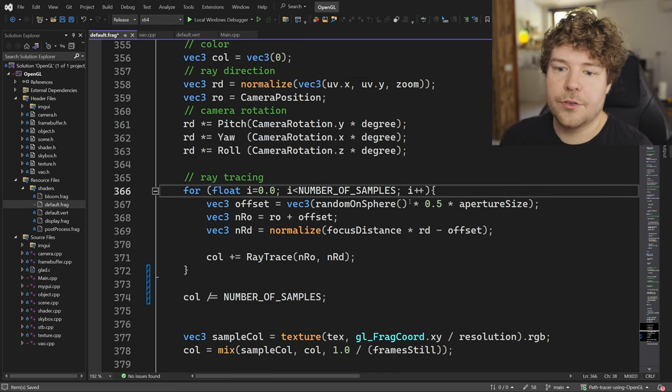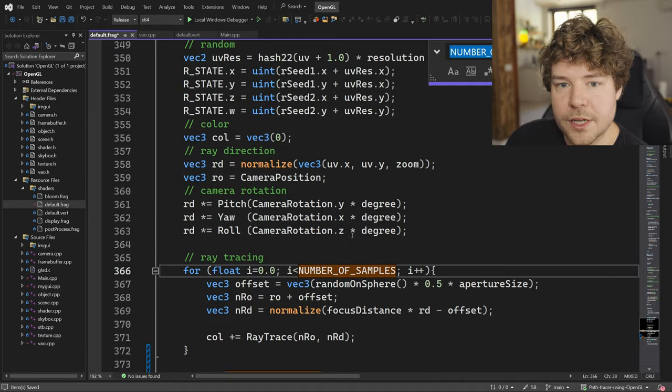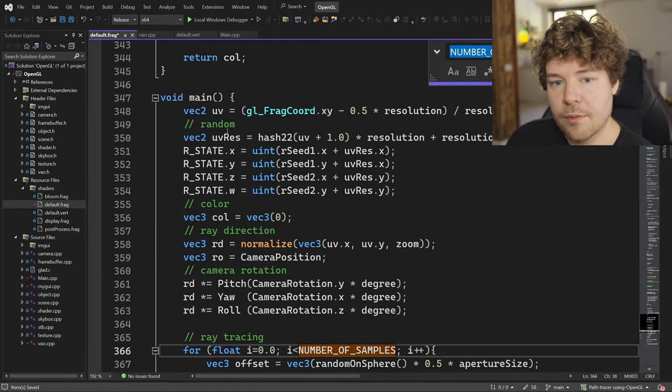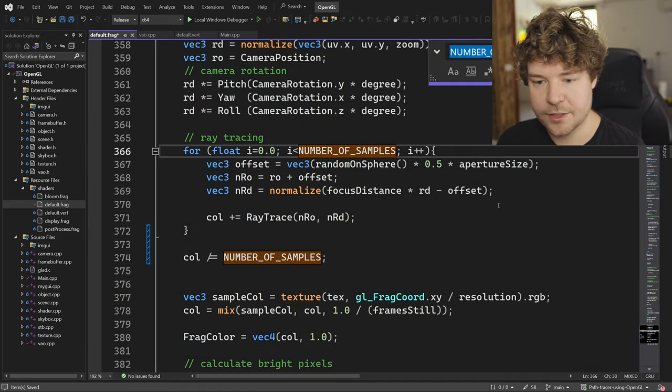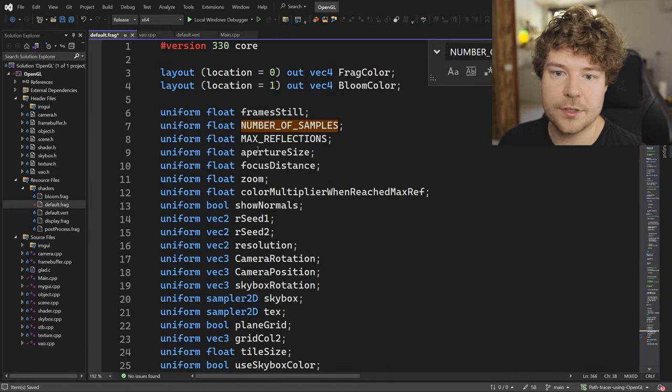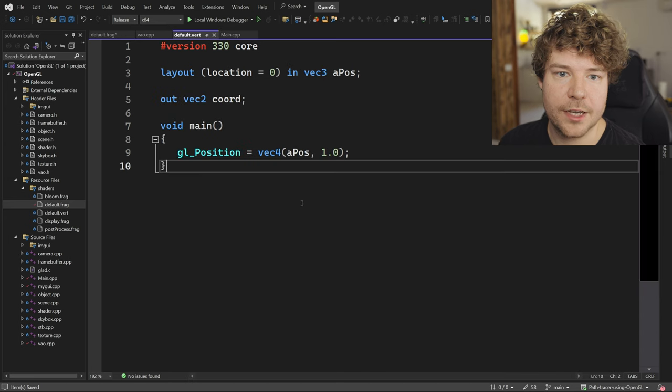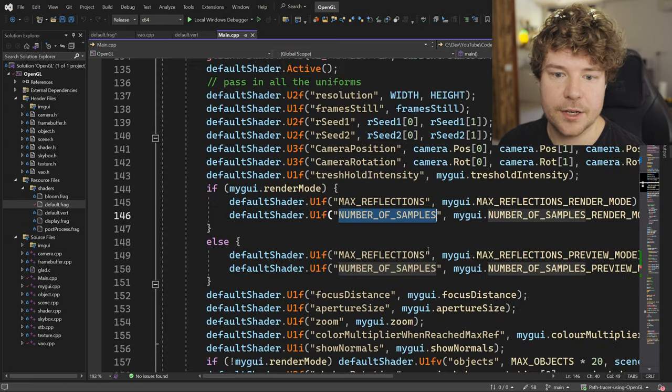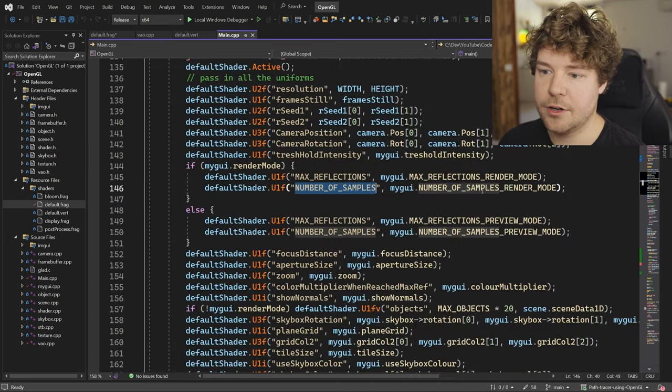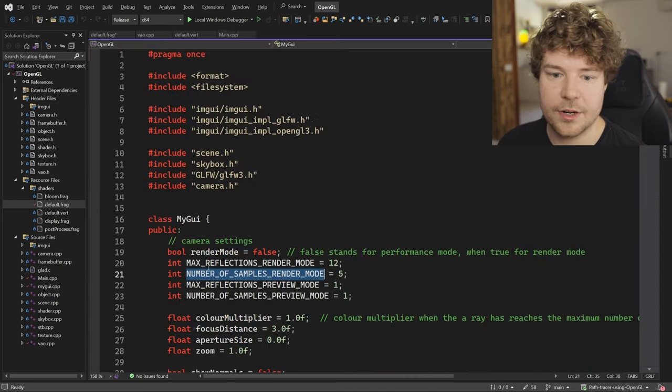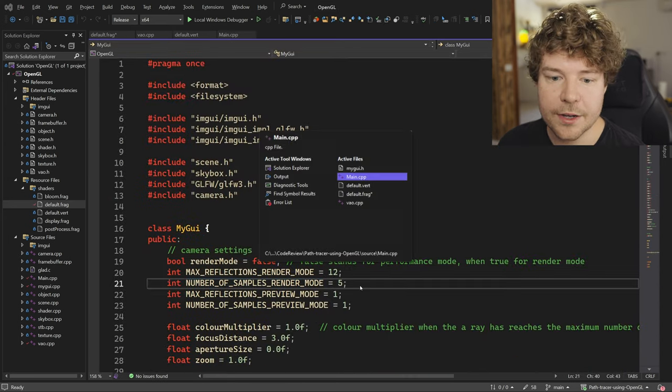Okay. So it looks like we're going through a number of samples here. So again, remember this is per pixel. Number of samples are set to, it's a uniform. Let's quickly take a look at it inside over here. So number of samples, random mode five, sure.